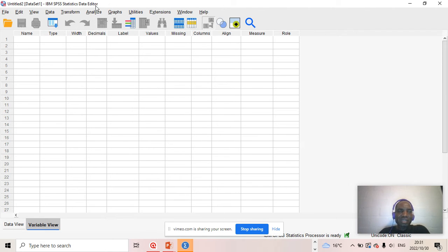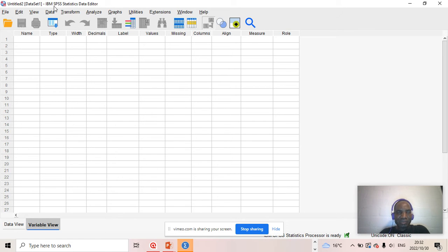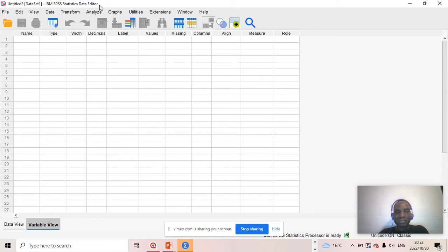At this point, I'm going to explain the different icons that one can see. For example, at the top here, as you could see, we call this place the title bar. The title bar displays the title of the project that you are working on. Because it hasn't been named yet, you can see the title bar shows the name of the software — IBM SPSS Statistics — as well as the name of the window that is opened. This window is called the data editor.